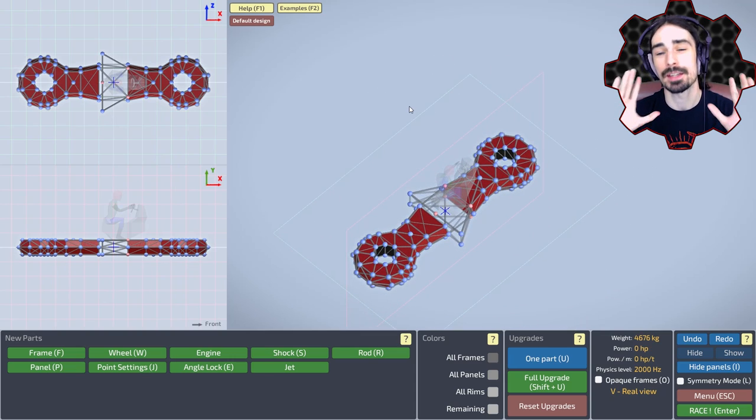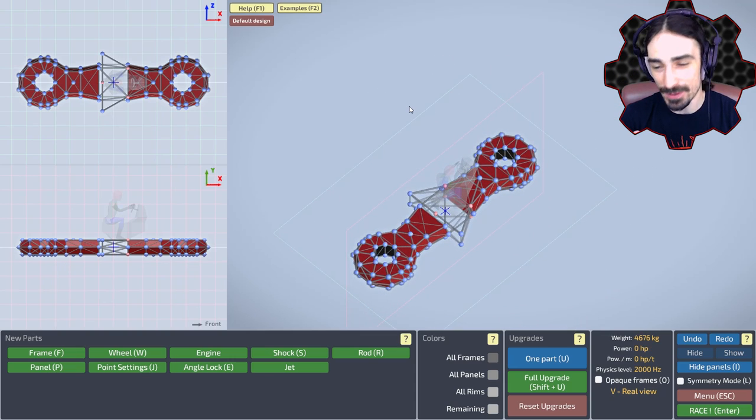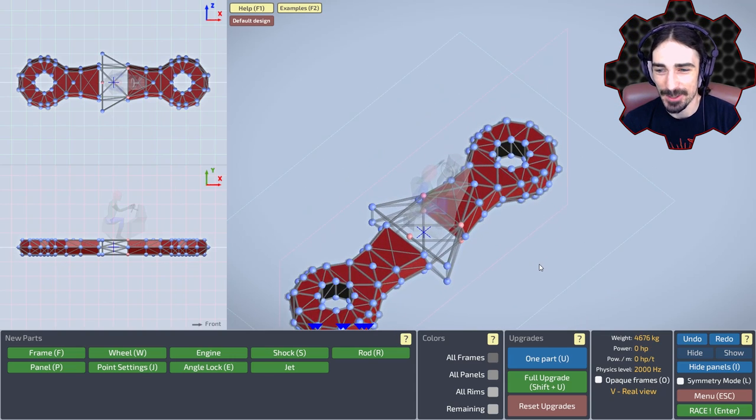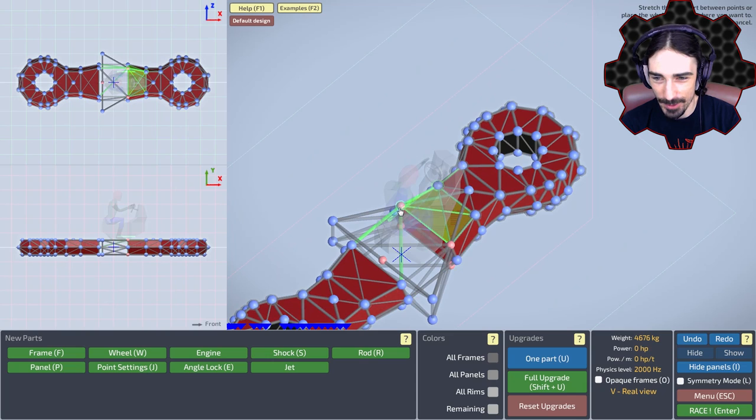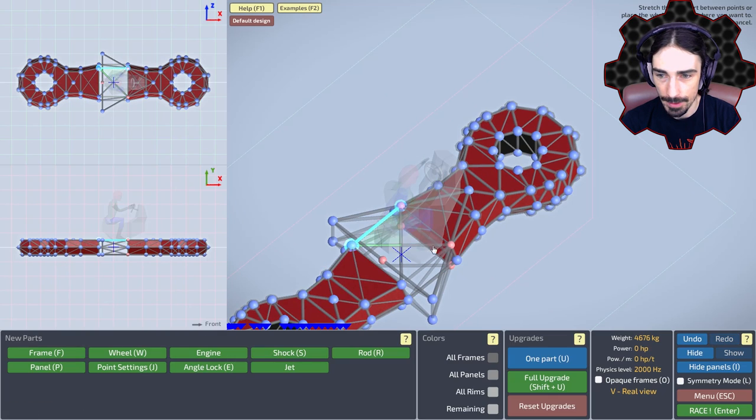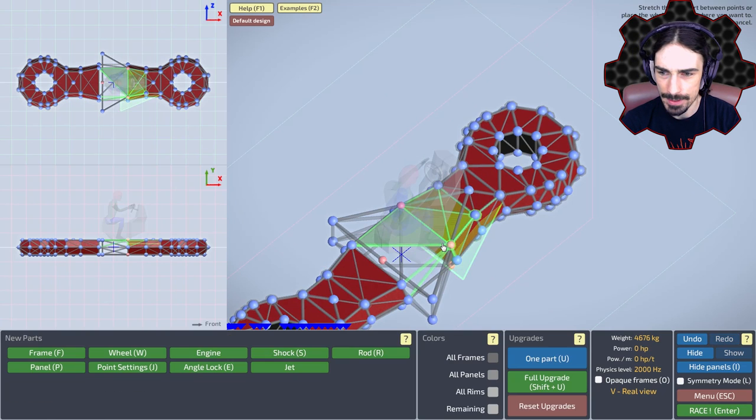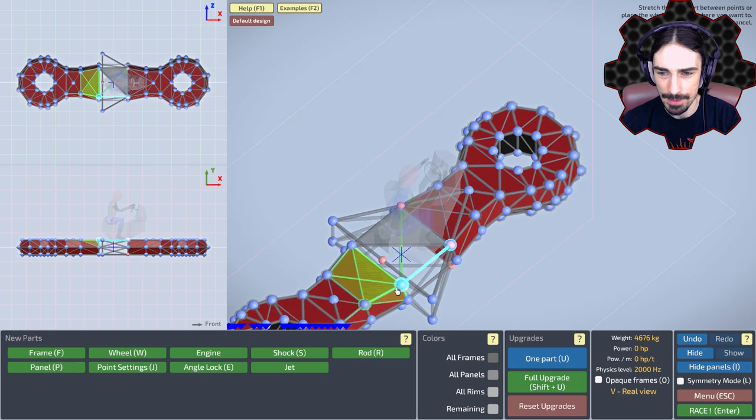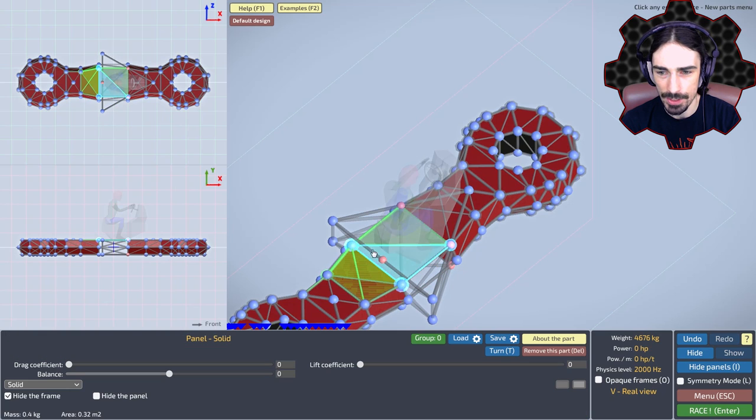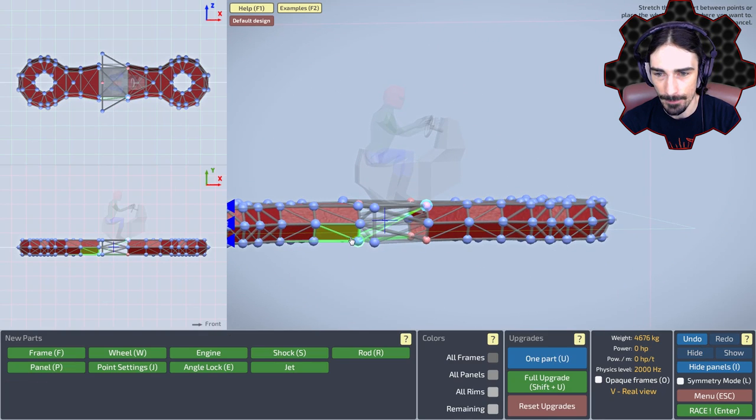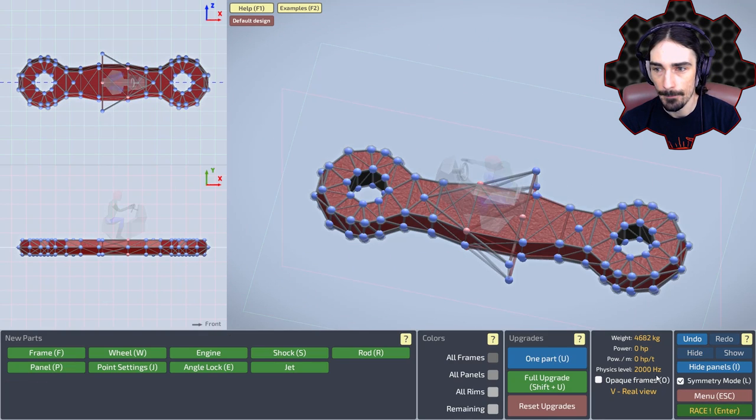So we cannot actually have a four-pronged fidget spinner. So we're gonna settle with a two-pronged fidget spinner. I don't know how this is gonna work, but we're gonna go ahead and make some panels in here and see how this thing works. We're technically almost done. We just gotta add some jet engines in here. All right. Let's see how this thing looks.